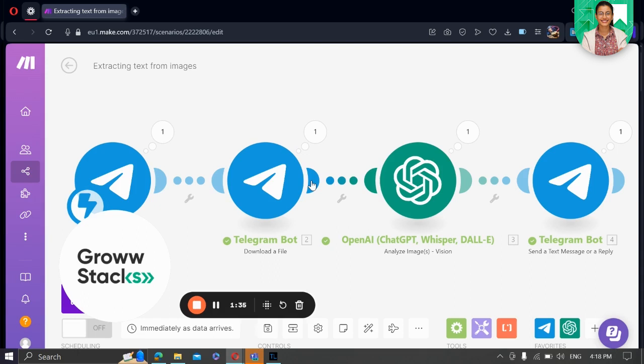And there you have it. A fascinating automation that processes images sent to our Telegram account seamlessly. With make.com's powerful automation tools, the possibilities are endless. I hope you found this video insightful and inspiring. If you did, don't forget to give a thumbs up and subscribe to our channel for more exciting automation content.